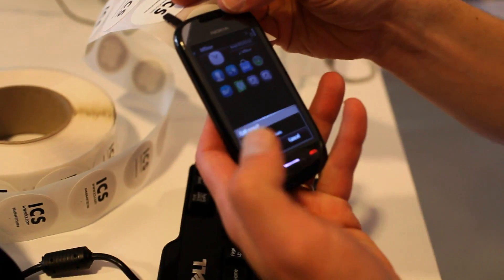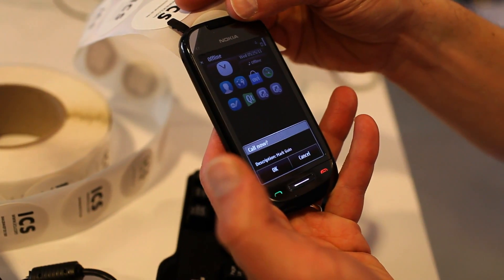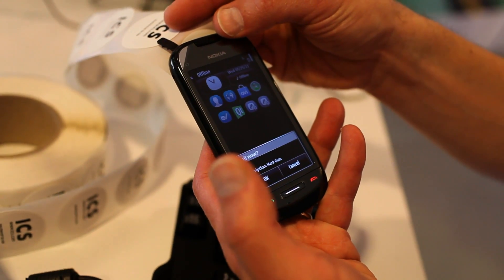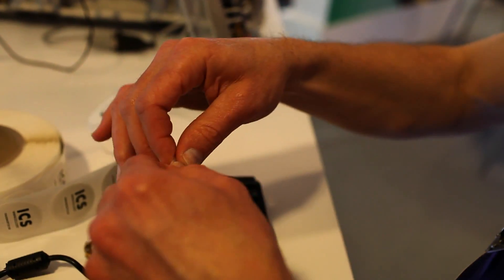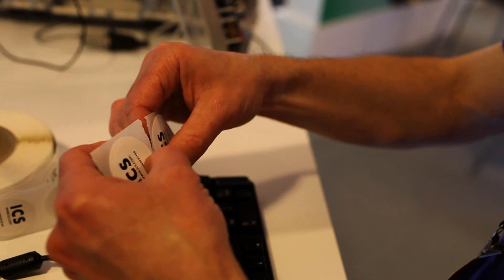You can see right here that it's picked up the information off the tag and it's offering to let me call it or to add it into my contacts. At this point, you can take this tag, which has all that information, in any kind of a near-field communication device. You can stick this on your business card, stick it on your briefcase — whatever. Somebody comes to say, can I get your information? All they have to do is swing their phone over the top of it and it transfers the information.